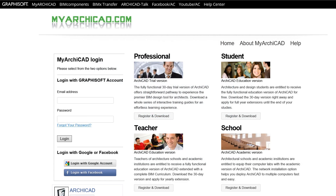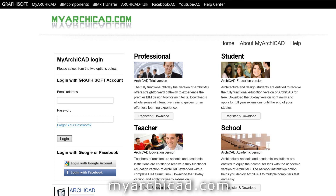If you do not have ARCHICAD yet, please visit the myarchicad.com site to obtain a free fully functional ARCHICAD educational or 30-day trial license.